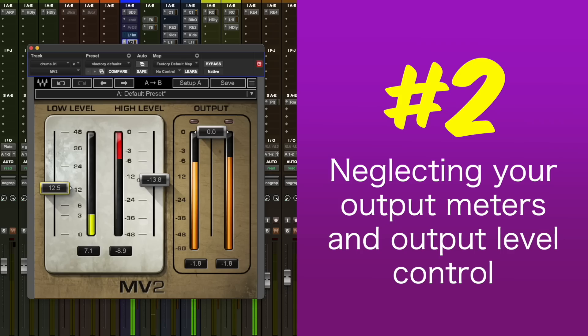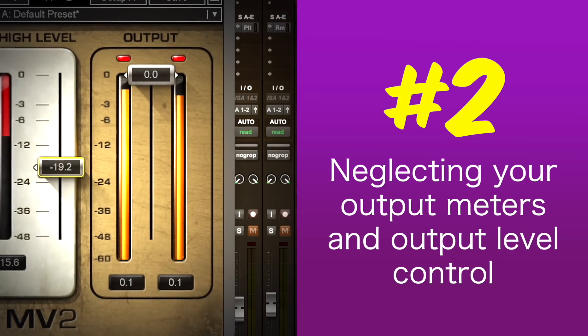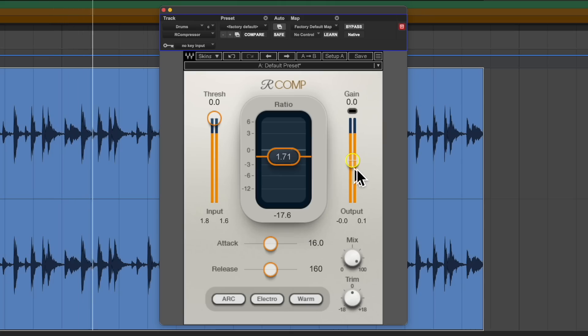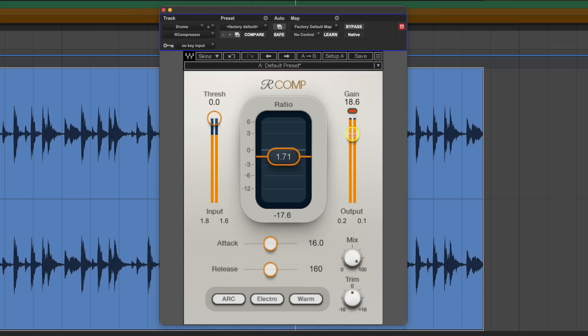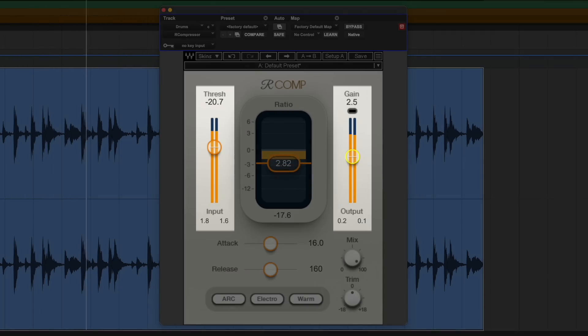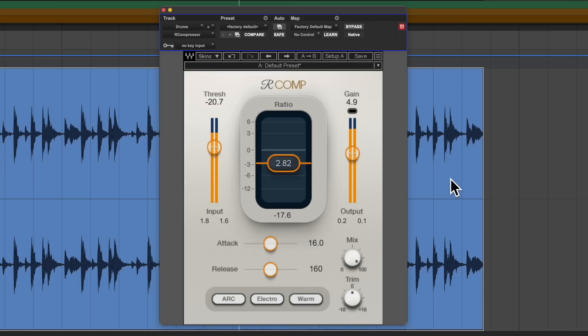Let's now move on to plugin oops-a-daisy number two. We're going to continue the theme of plugin meters, this time talking about the effects of neglecting your output meters and output level control. There are two side effects here to know about. Like with the previous point, you'll want to make sure there isn't any clipping. But more importantly, when working with EQs and compressors especially, you'll want to balance the strength of the output as close as you can to the input level. This is known as level compensation, and it is very important if you want to be able to objectively judge how your processing is sounding.